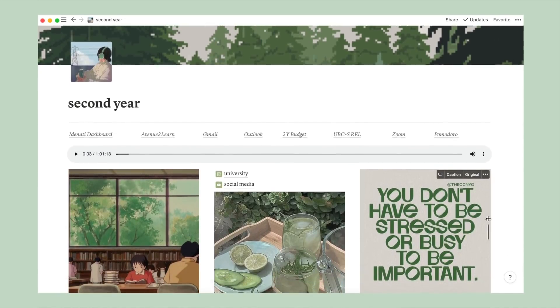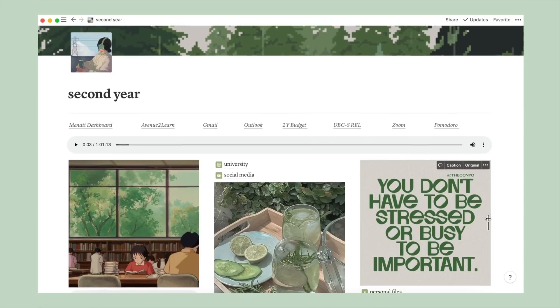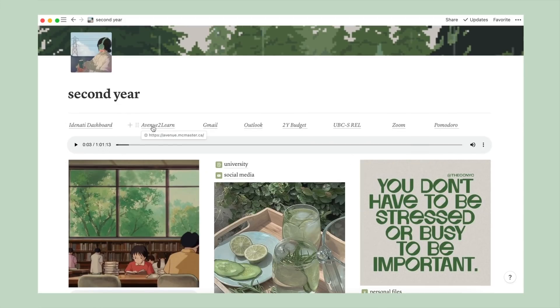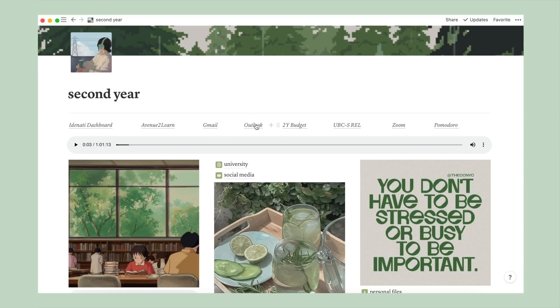First thing I've added on this page is a bookmark bar. This makes it super convenient to access all of my frequently visited pages, including my identity homepage, various learning platforms, email address, and a pomodoro timer.